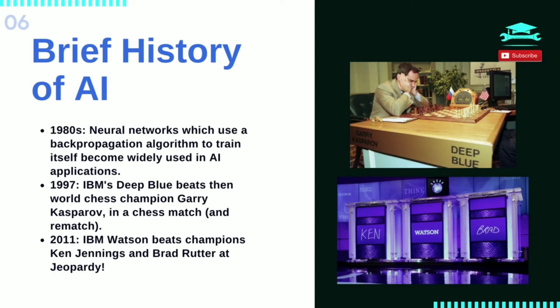In 1997, IBM's Deep Blue beat then world chess champion Garry Kasparov in a chess match and rematch. In 2011, IBM Watson beat champions Ken Jennings and Brad Rutter at Jeopardy.